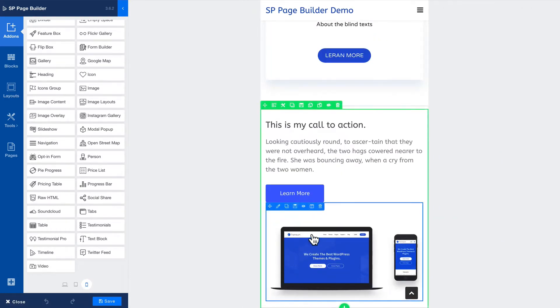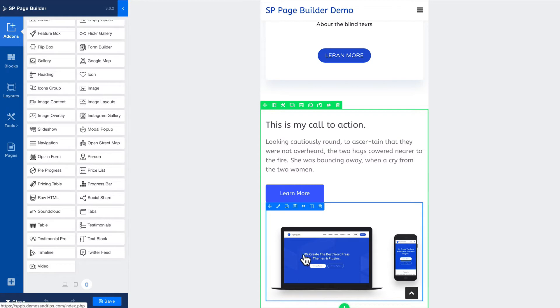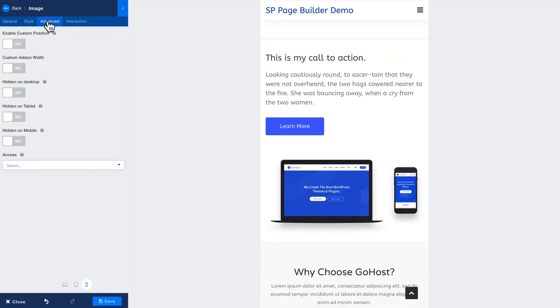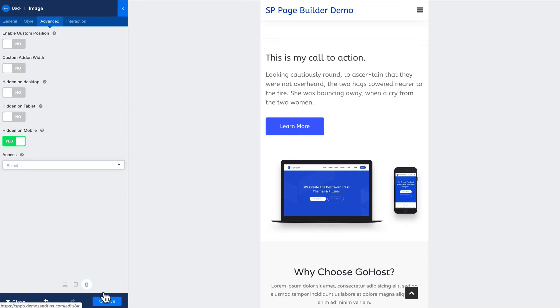But let's say I wanted a little bit different experience on the phone - I didn't want these images to show up. I click on advanced and you'll notice some new features here: custom position, custom add-on, hidden on desktop tablet or hidden on mobile. I'm going to hide that on mobile and click Save.